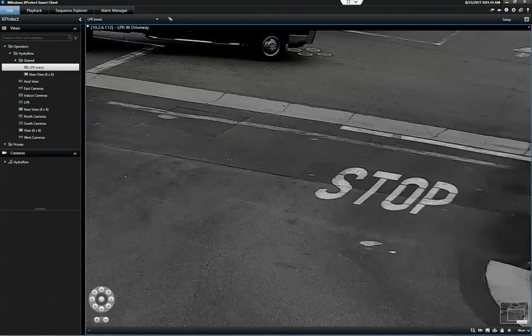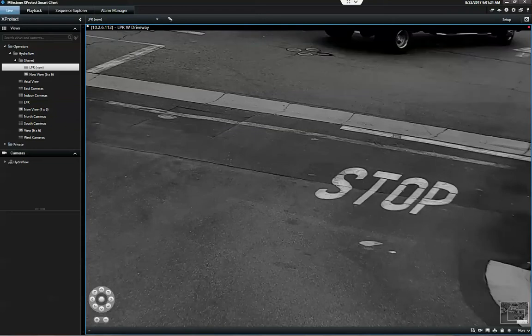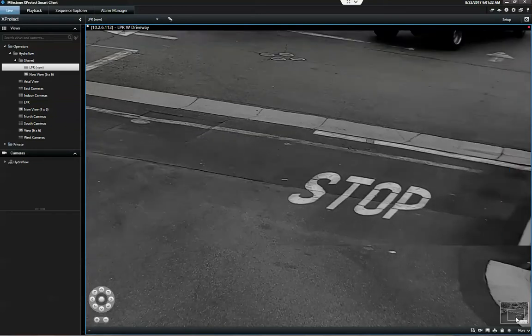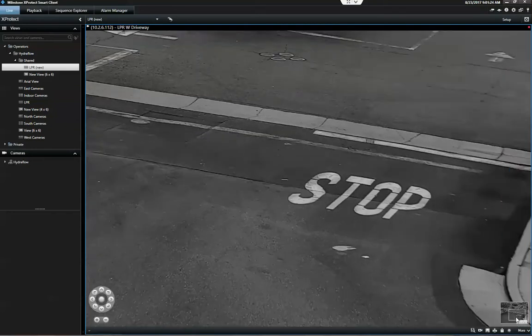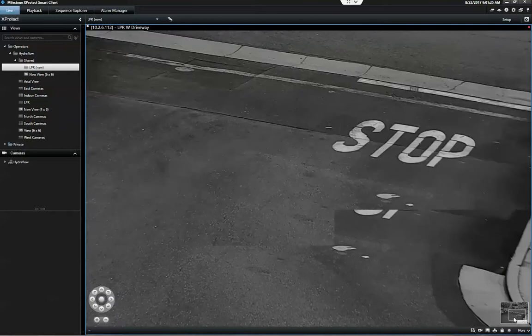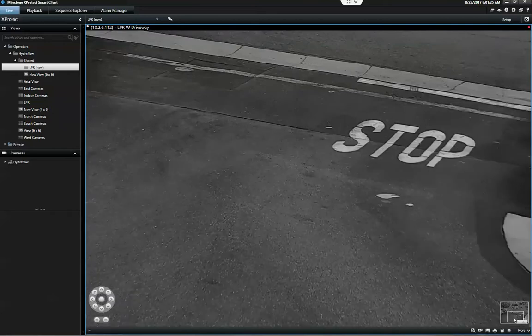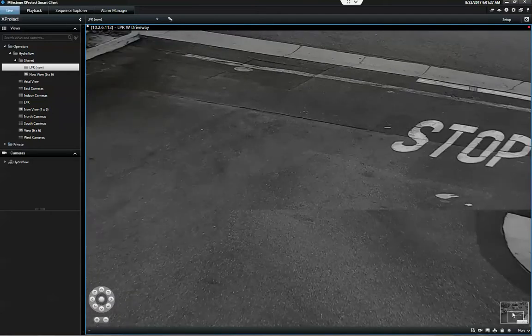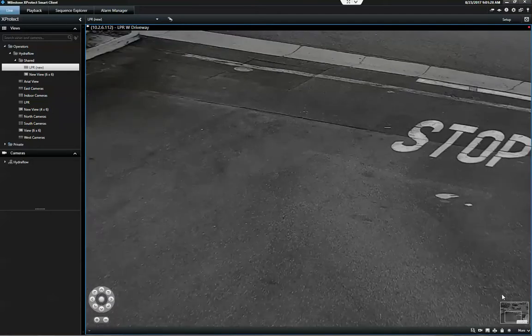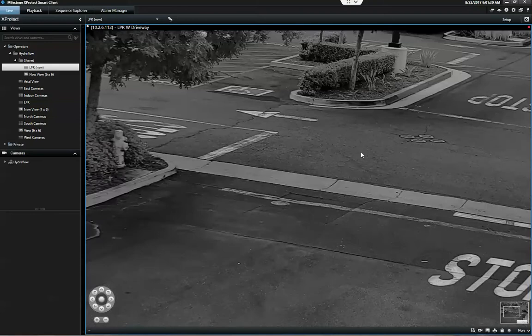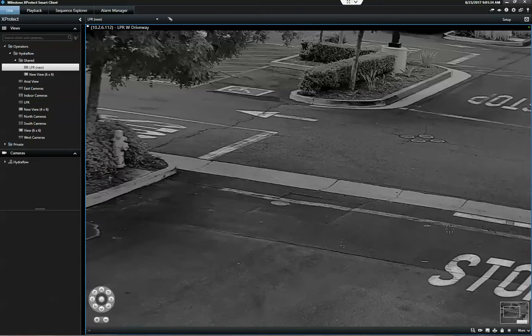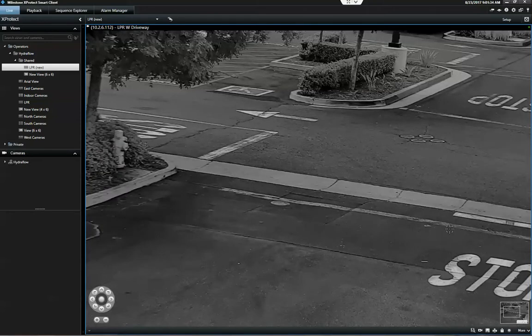We can even do a digital zoom into this area here and get a good read on vehicles that are going to be in this zone. It's kind of choppy because I'm over TeamViewer on a different network.